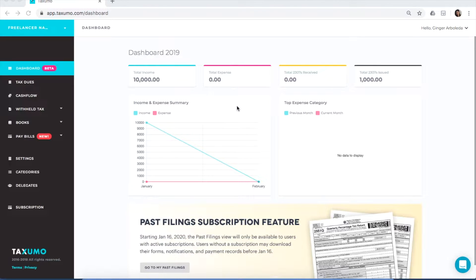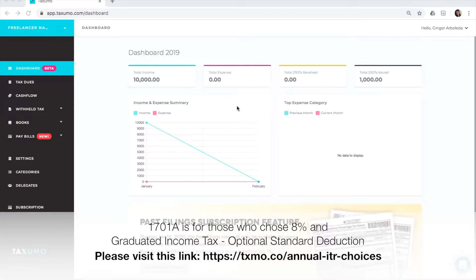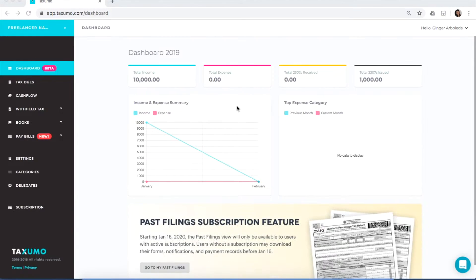I'm going to demonstrate how to file a 1701A using your Taxumo account. For 1701As or your annual ITR, this is the form that you use if you have chosen the 8% flat income tax rate with the BIR. Most freelancers would file this particular form as their annual income tax form.